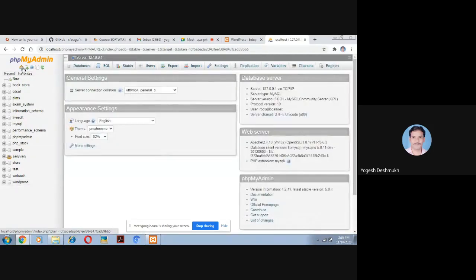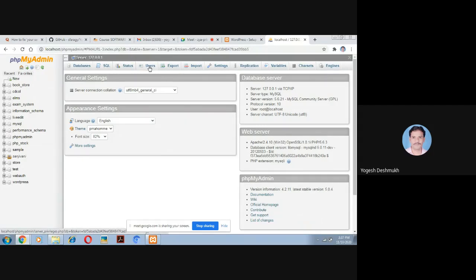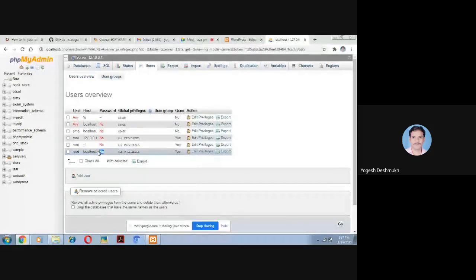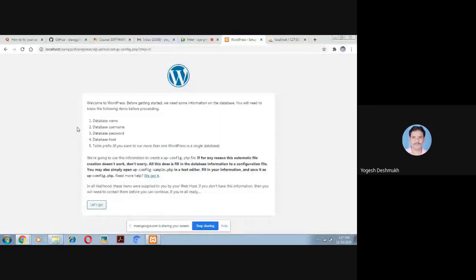Now I need to know the username and password for this database. Go to the home button and click the Users option. You will find the user is 'root', the host is 'localhost', and the password is empty — no password. So: database name is 'wordpress', username is 'root', password is nothing, and host is 'localhost'.